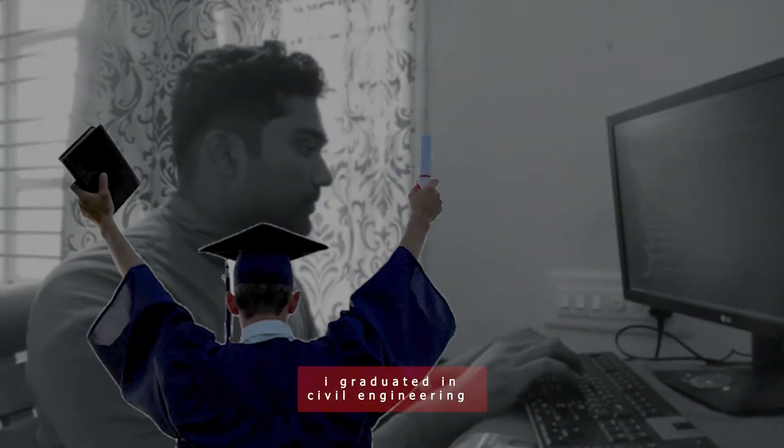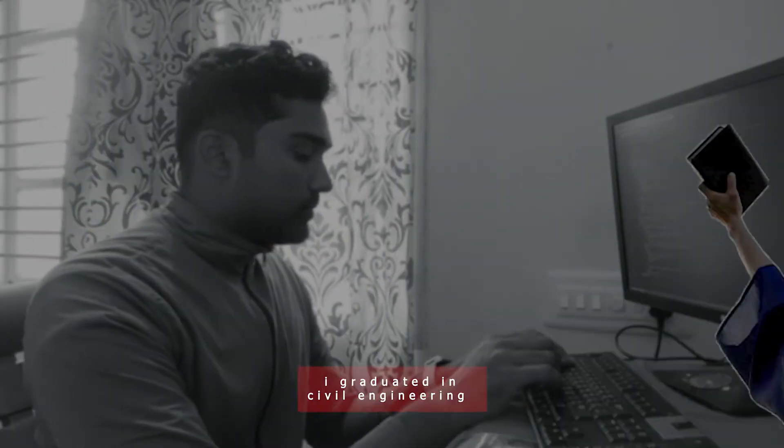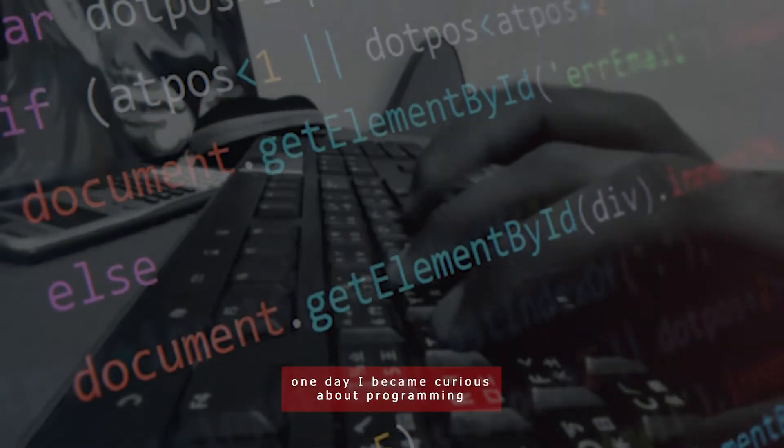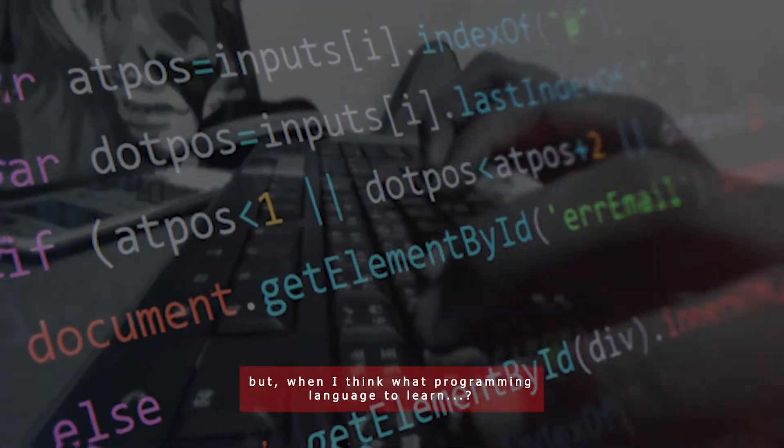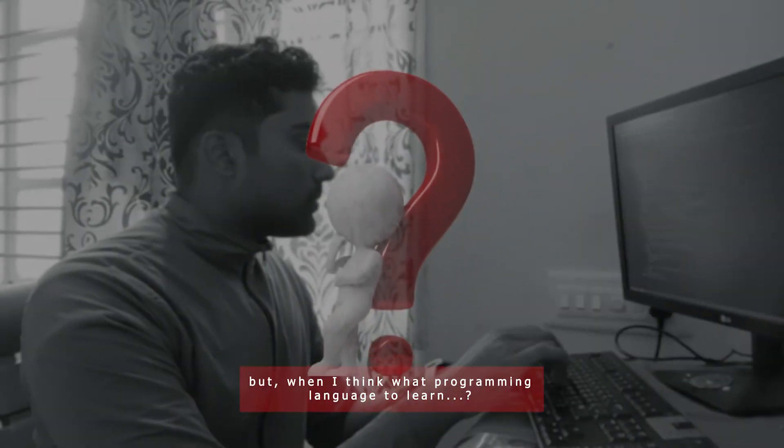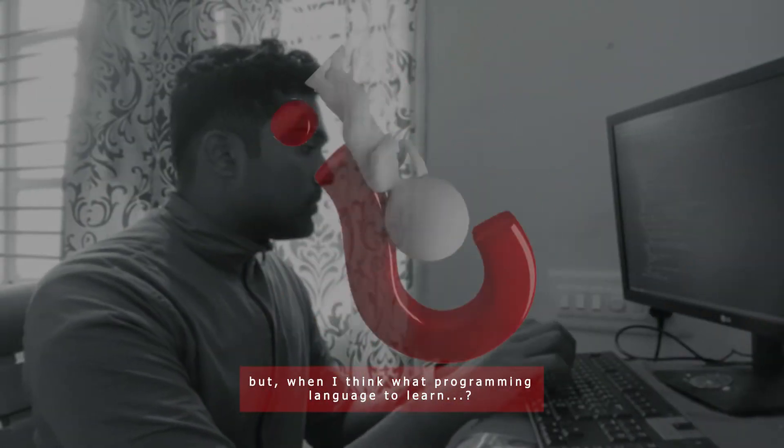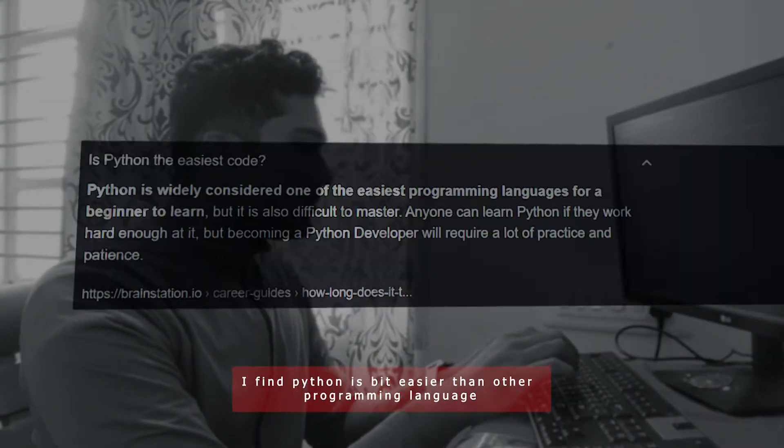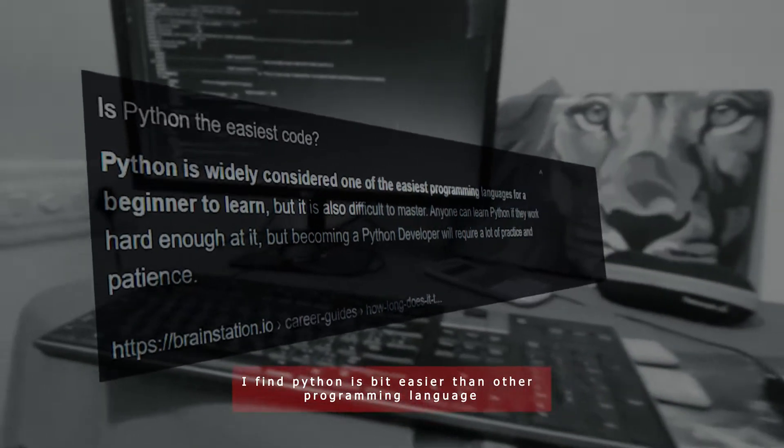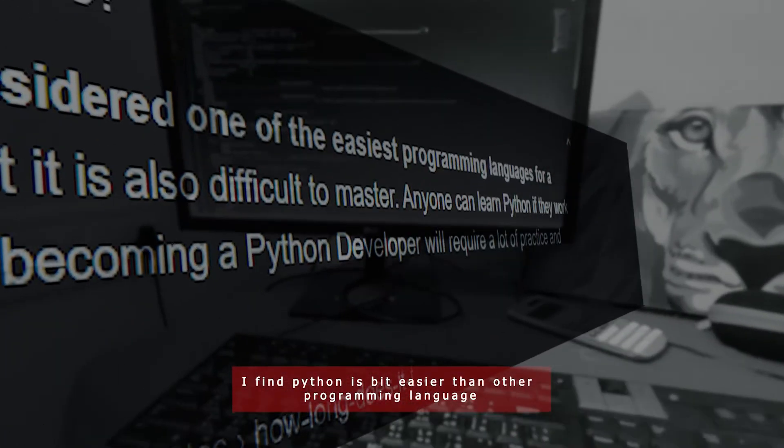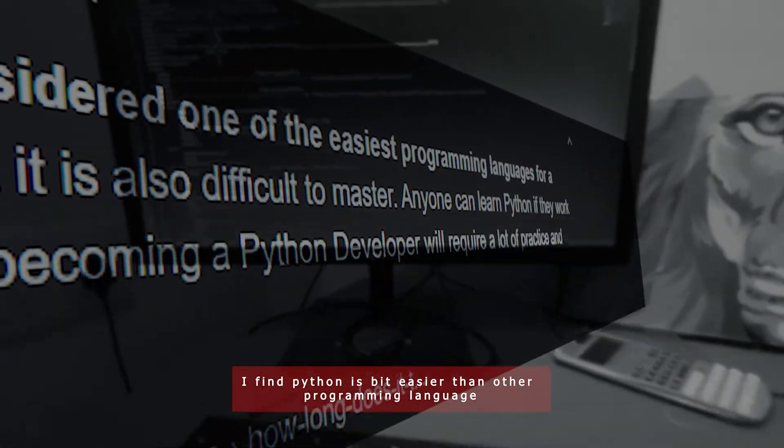This is Harshit. I graduated in civil engineering. One day I became curious about programming. But when I think what programming language to learn, I find Python is bit easier than other programming languages.